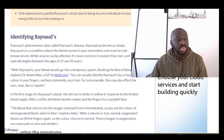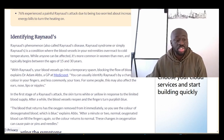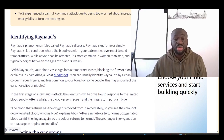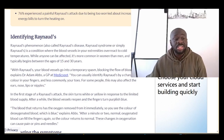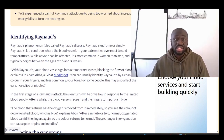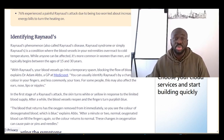Raynaud's is a condition where blood vessels in your extremities overreact to cold temperatures or stressful situations. While anyone can be affected, it is more common in women than men, and it typically begins between the ages of 15 and 30 years — so in the young, for those who are predisposed to developing this condition.